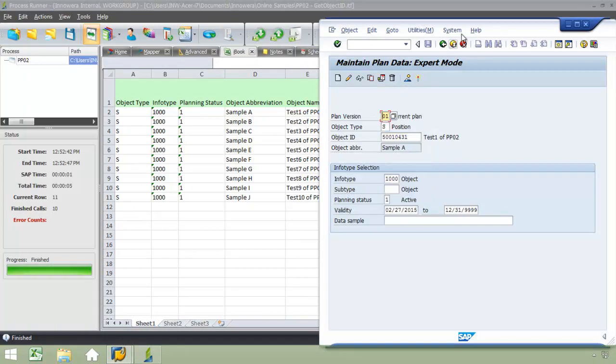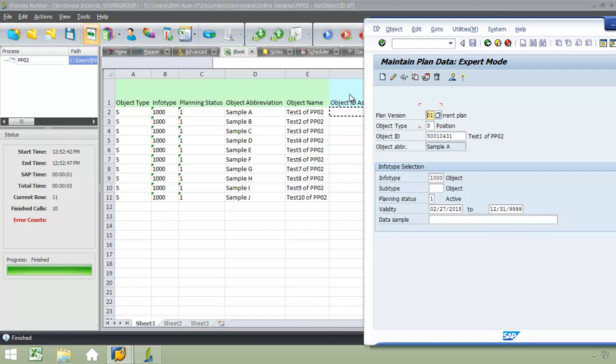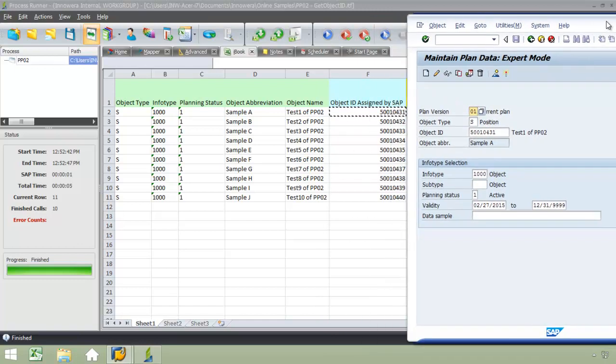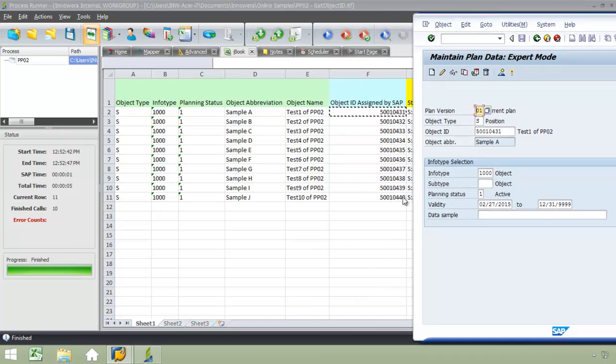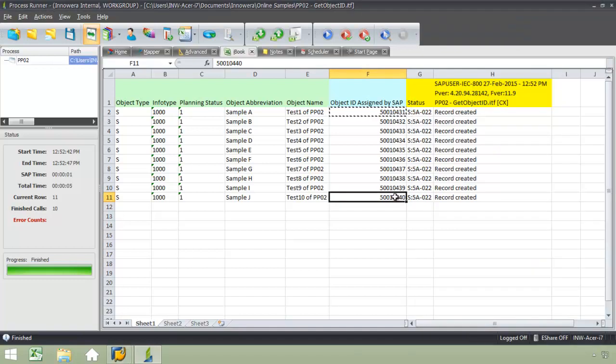We hit Enter, and you'll see here it says Test 1 of PP02, Sample A. And then also I'll show you this last object ID, this 10440, the ending digits there.